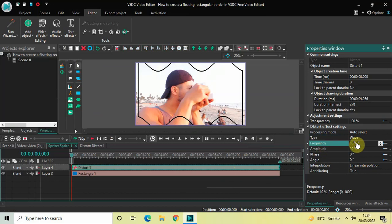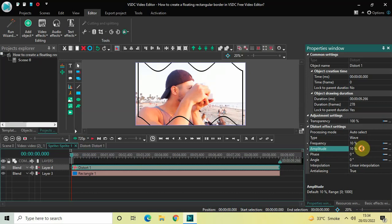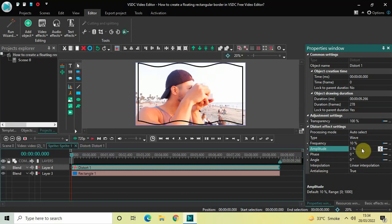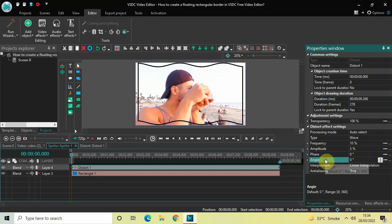Inside Frequency, the value is 10% — that's fine. Inside Amplitude, delete the current value and press Enter. Inside Phase, the value is 0 degrees — that's fine. Inside Angle, the value is 0 degrees, so instead of 0 you need to write 0;360 and then press Enter on the keyboard.